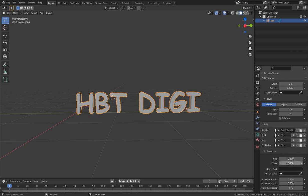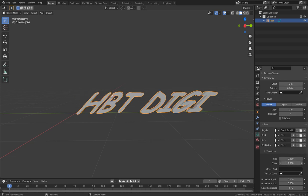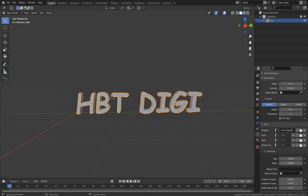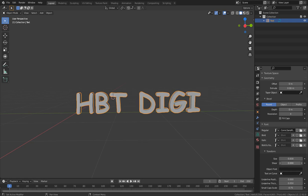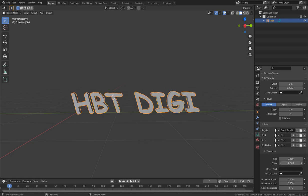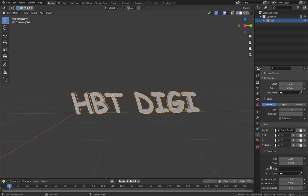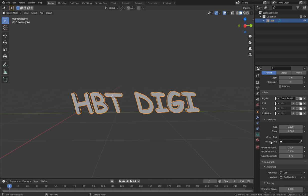We have Shear — you can see how it works like an italics effect, just pushing the text to one side. You can also choose Object Font or add a curve so the text will follow and move along the curve.